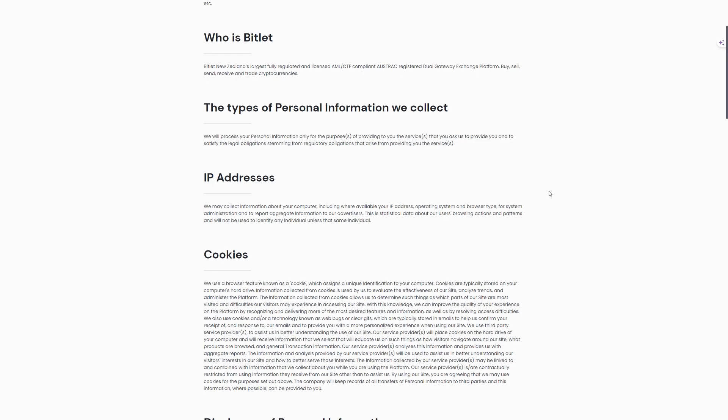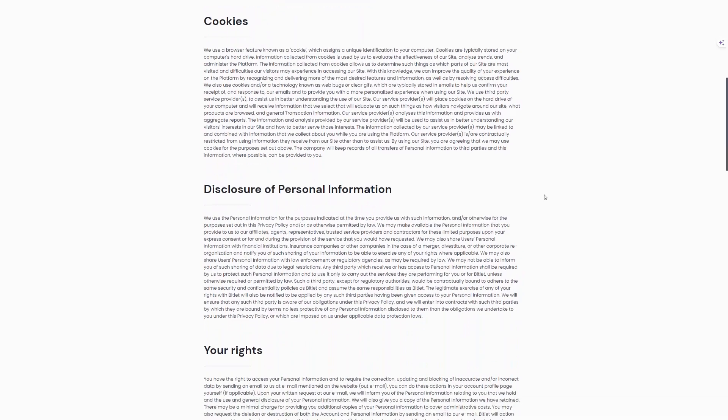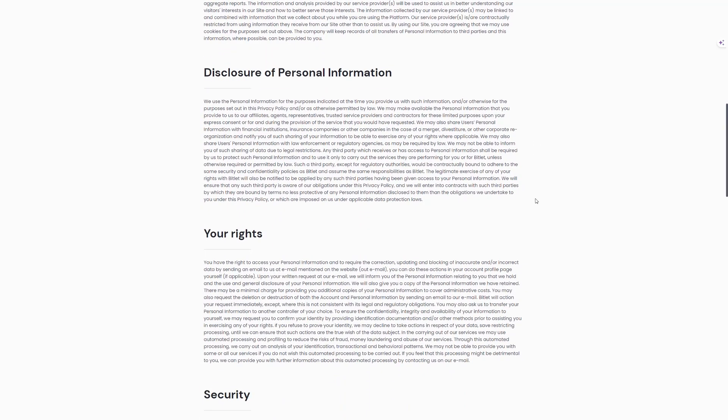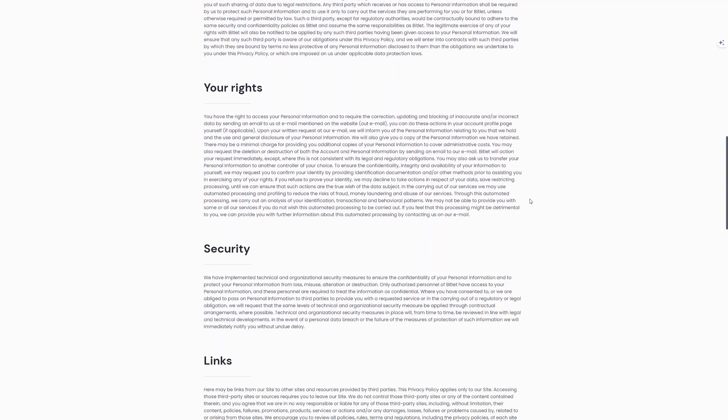In summary, Bitlet is well-licensed and regulated across various jurisdictions, making it one of the most legitimate exchanges in the world. See you in the next video.